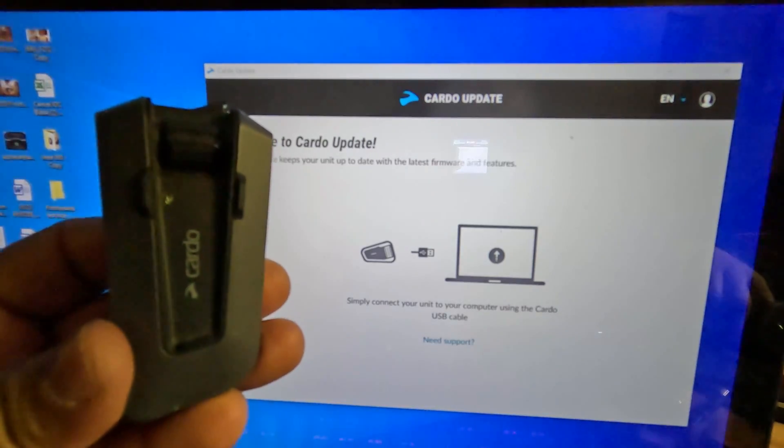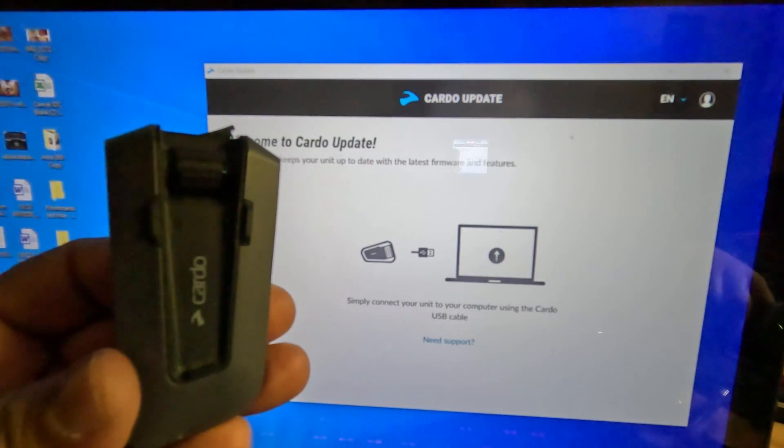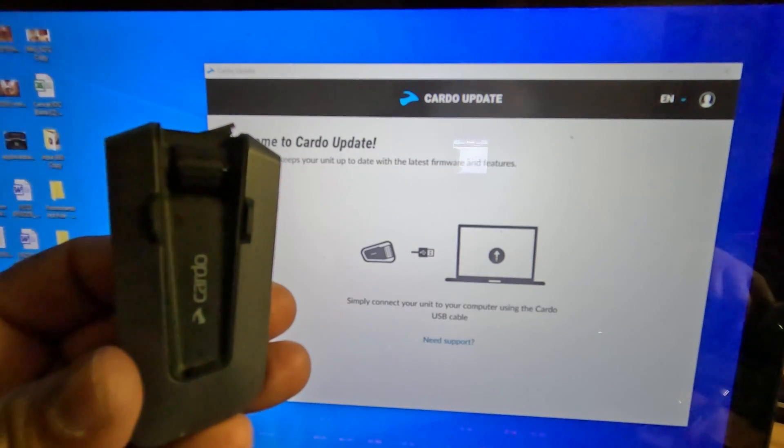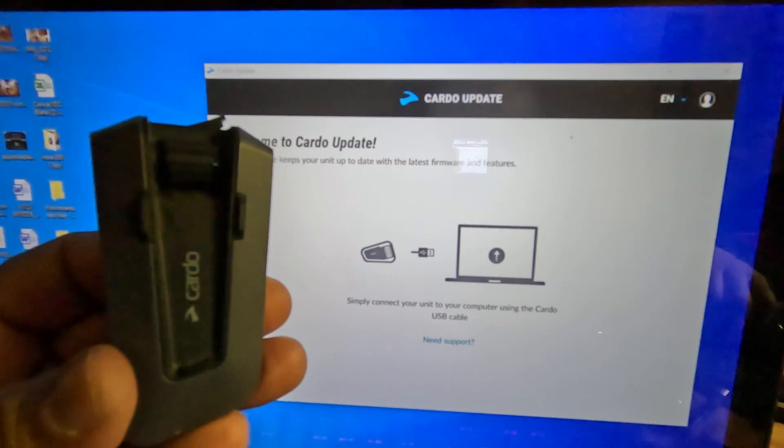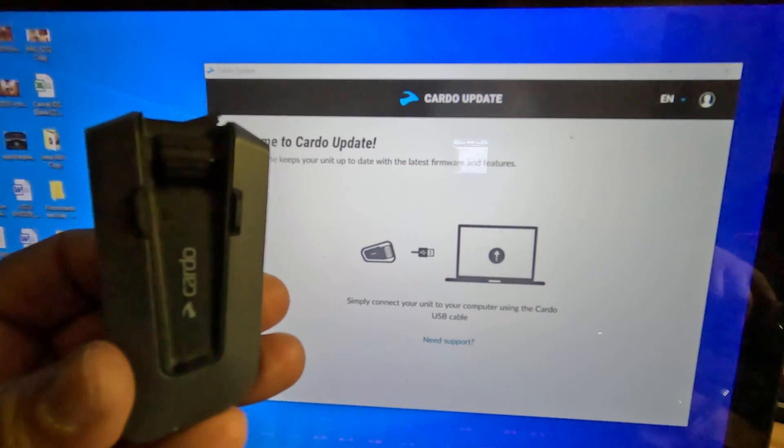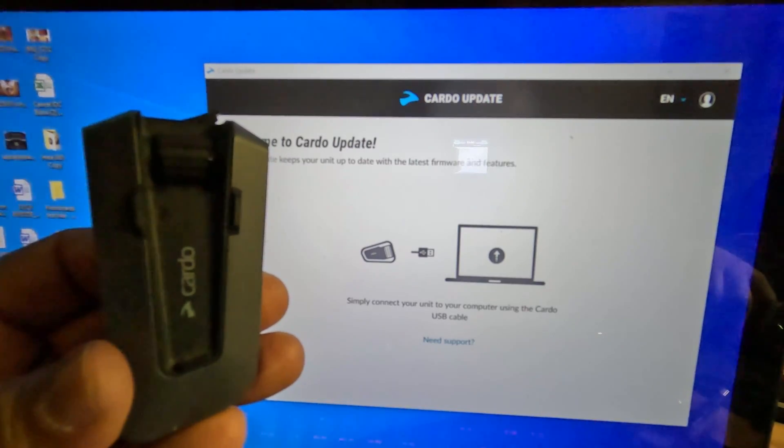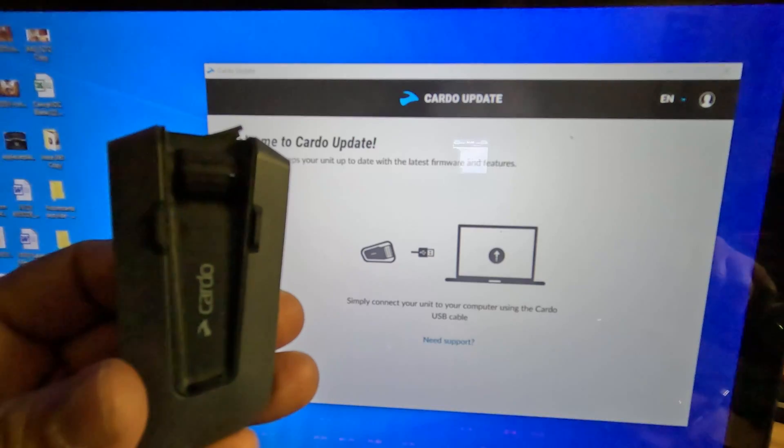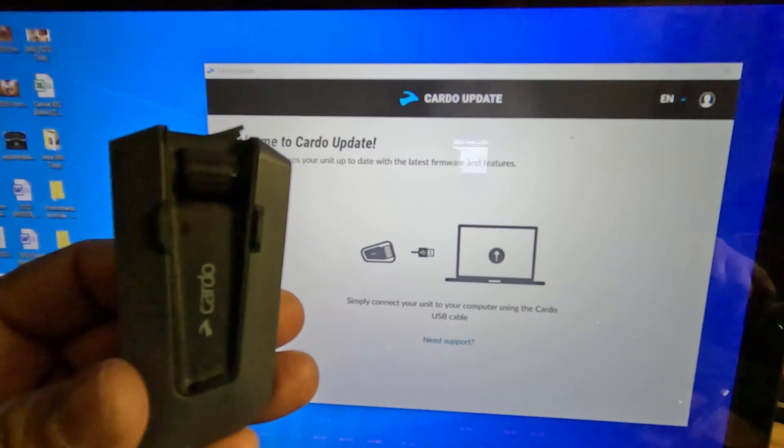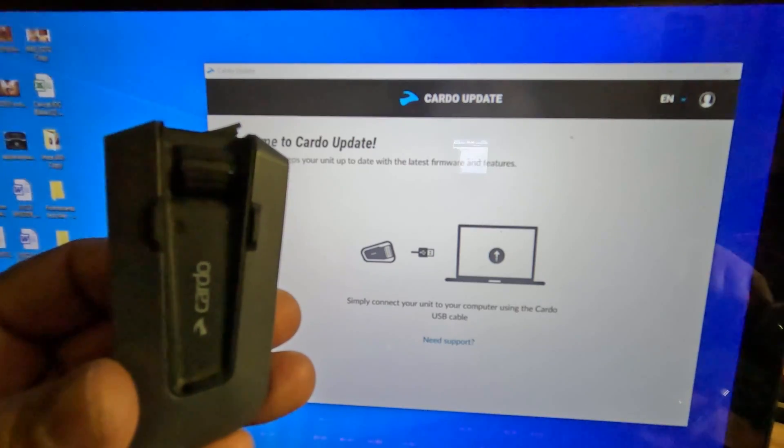Hey, what's up YouTube? In this video, I'm going to show you how to update your Cardo Pactalk Edge using the Cardo Updater on any PC using a USB Type-C cable.